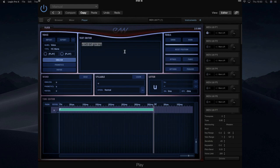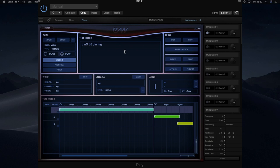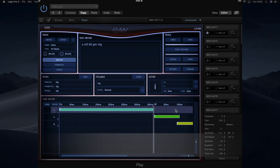If I was to play on the keyboard, this is what it would sound like. We're going to try and improve some of these because you can hear it sounds like 'a no beginning', but we want it to sound more like 'a new beginning'.